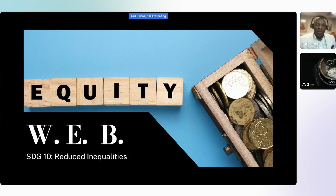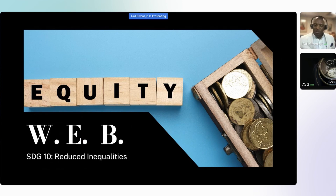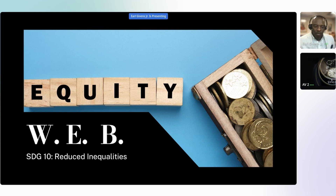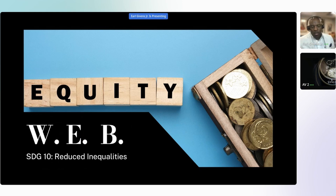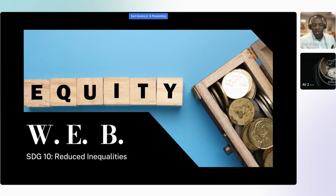That brings us to the WEB — well-being, equity, and belonging — which connects to SDG 10: reduced inequalities. This is our through line in all that we do. We actually have two through lines in everything now: one is sustainability, the other is well-being, equity, and belonging. Every decision made, any new technology we procure, any new initiative we start — we begin with sustainability, well-being, equity, and belonging. If it does not hit our rubric, we do not do it.